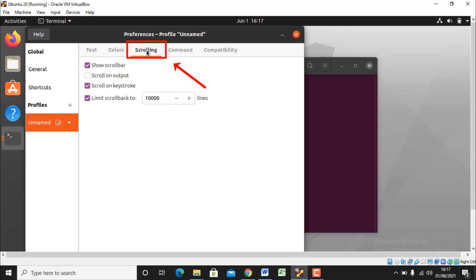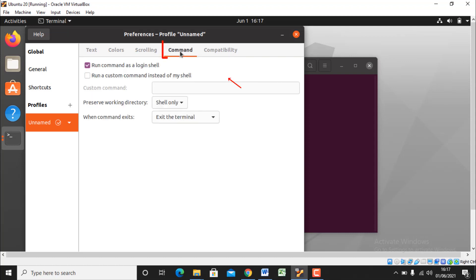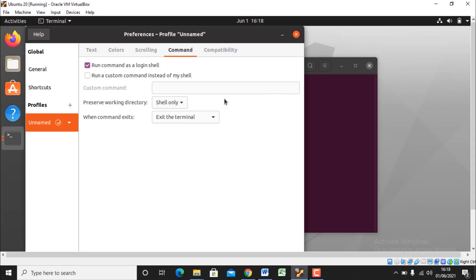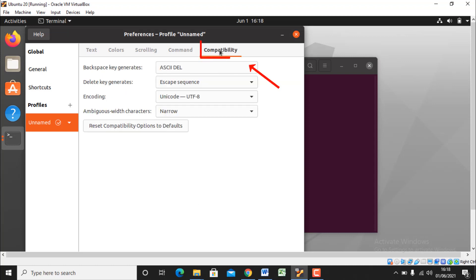Come to the next tab that is scrolling tab. In scrolling tab you have different options about scrolling like show scroll bar, scroll on output, scroll on keystroke, and limit of scroll back to up to 10,000 lines. So I will remain in default. Coming to the next tab that is command tab. The command tab will allow you to run command as a login shell and run a custom command instead of my shell. So I'll go with the default option.